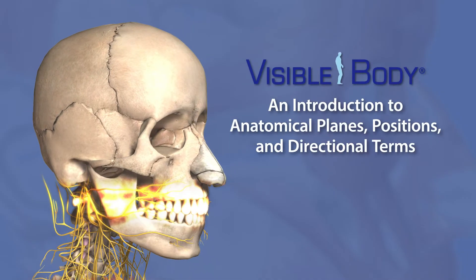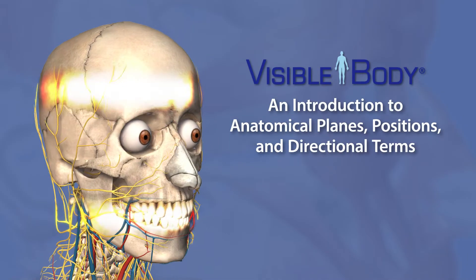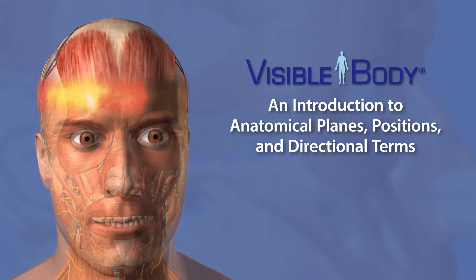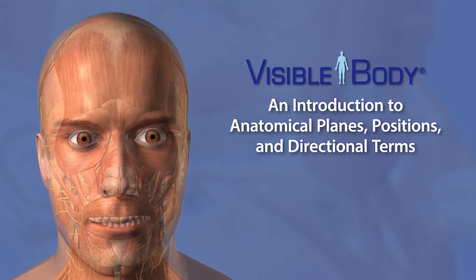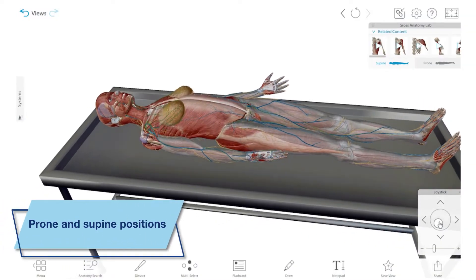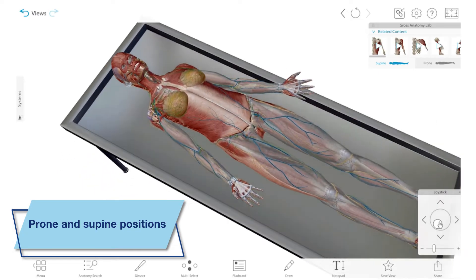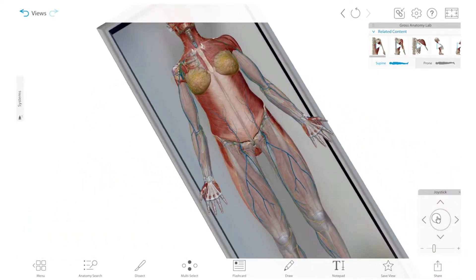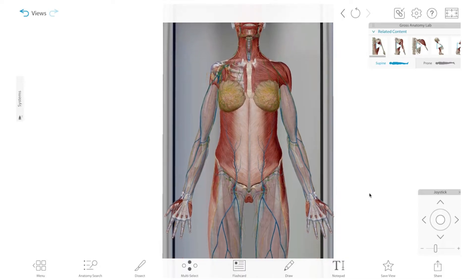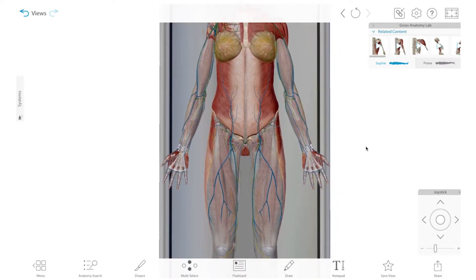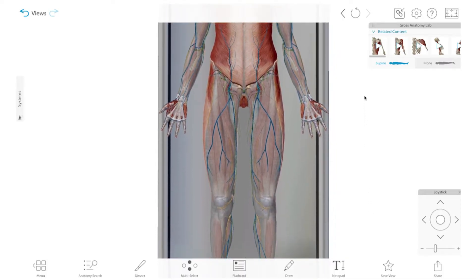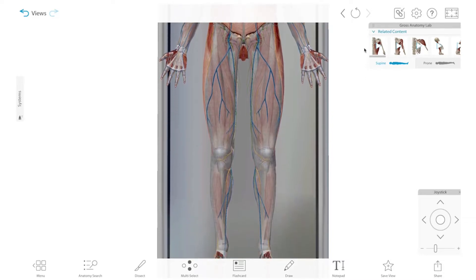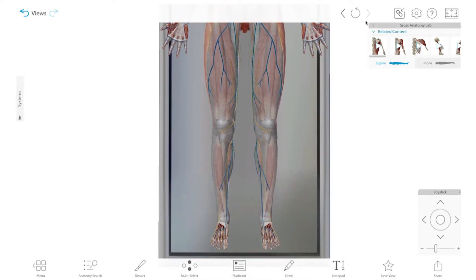When you're learning about anatomy, it's important to know how to talk about where structures are located in the body and the different ways of viewing the body. Anatomical position is used to describe any region or part of the body in reference to a specific stance. As you can see in the gross anatomy model here, the body is lying flat. The upper limbs are at the sides and the palms are facing forward. The feet are flat and directed forward.